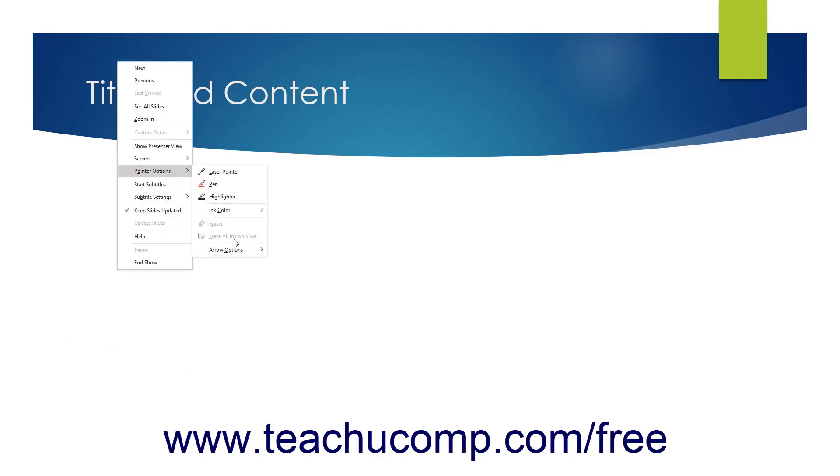Or select the Erase all ink on slide command in the Pointer Options menu to remove all annotations you added.